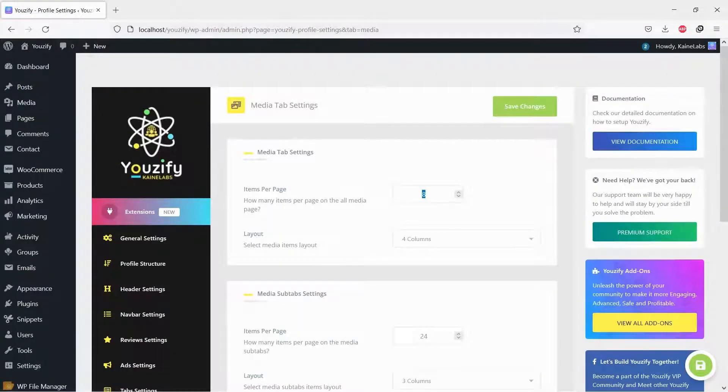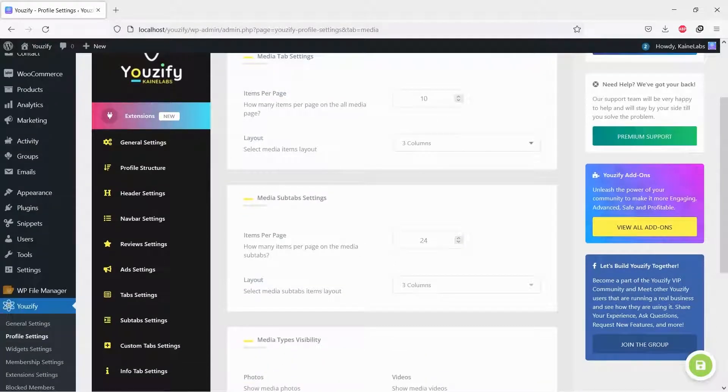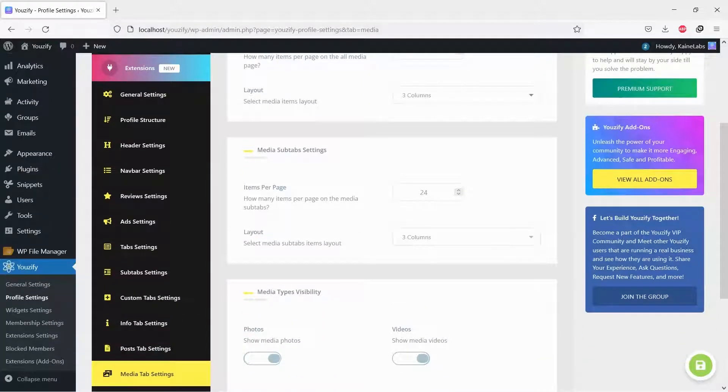You can set how many items per page on the All Media page, Media Layout, and also the Media Types that you want to be displayed.